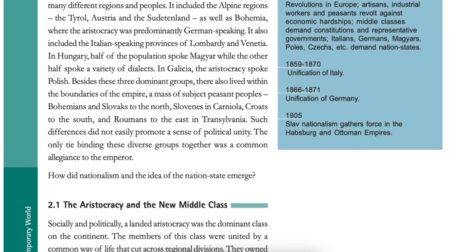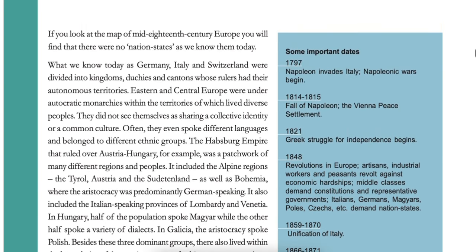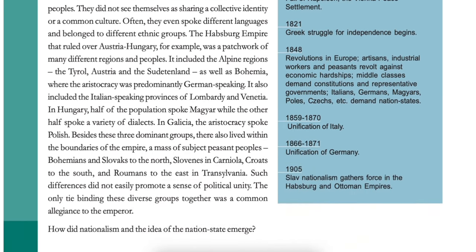How did nationalism and the idea of the nation-state emerge? Important dates: 1797 — Napoleon invades Italy, the Napoleonic Wars begin. 1814–1815 — fall of Napoleon, the Vienna peace settlement. 1821 — Greek struggle for independence begins. 1848 — revolutions in Europe; artisans, industrial workers and peasants revolt against economic hardships; middle classes demand constitutions and representative governments; Italians, Germans, Magyars, Poles, Czechs etc. demand nation-states. 1859–1870 — unification of Italy. 1866–1871 — unification of Germany. 1905 — Slav nationalism gathers force in Habsburg and Ottoman empires.